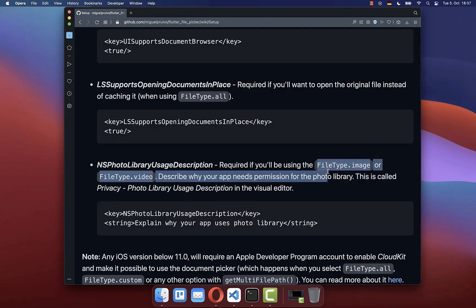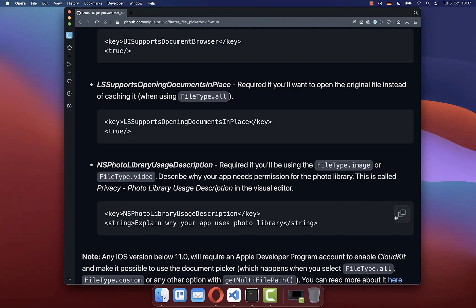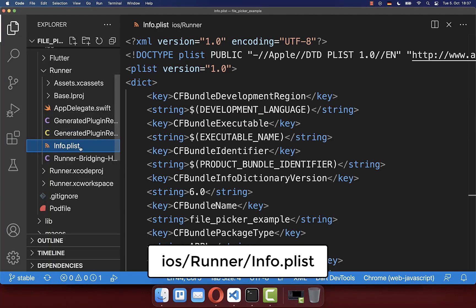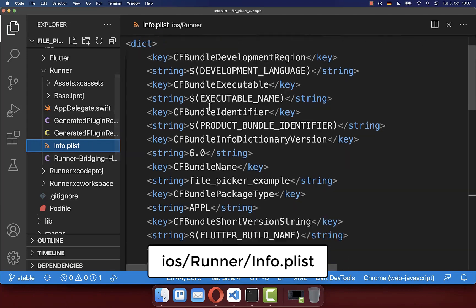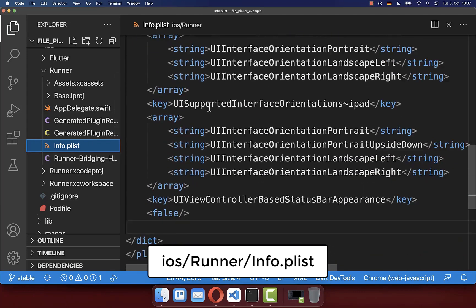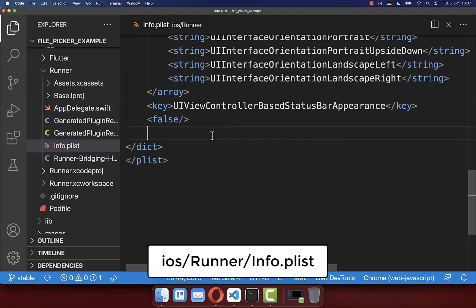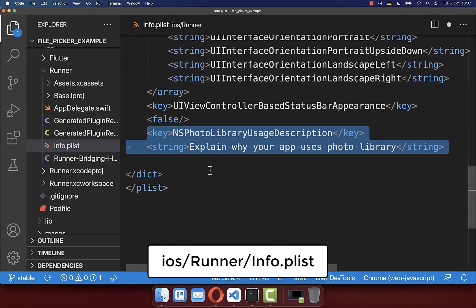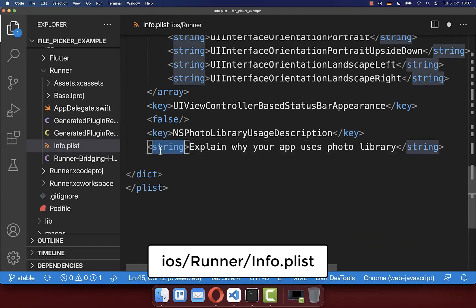If you use here one of these file types in your file picker, then you can simply copy here the code, go here to your info.plist file, and here you scroll all the way down and then you simply paste here this key-value pair inside.